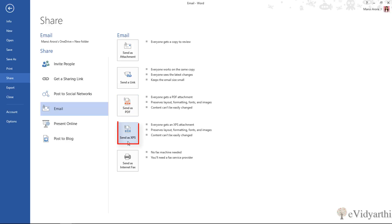Then the next one we have is send as XPS. This is the Microsoft version. This is also a way in which you can share your file.